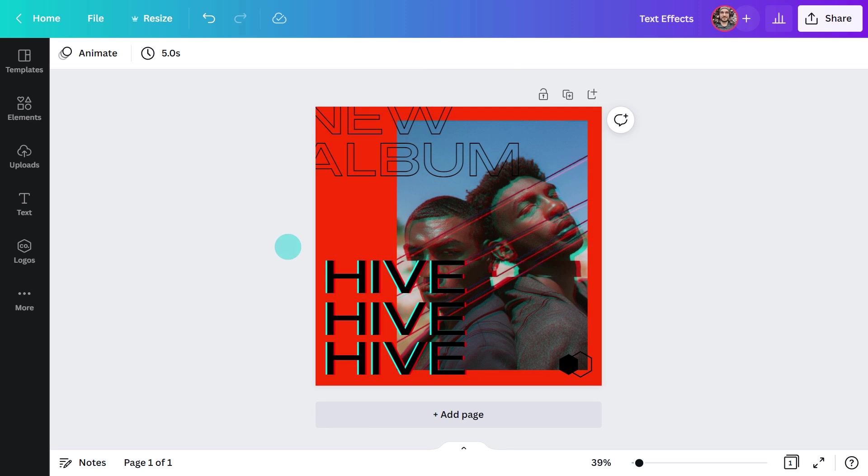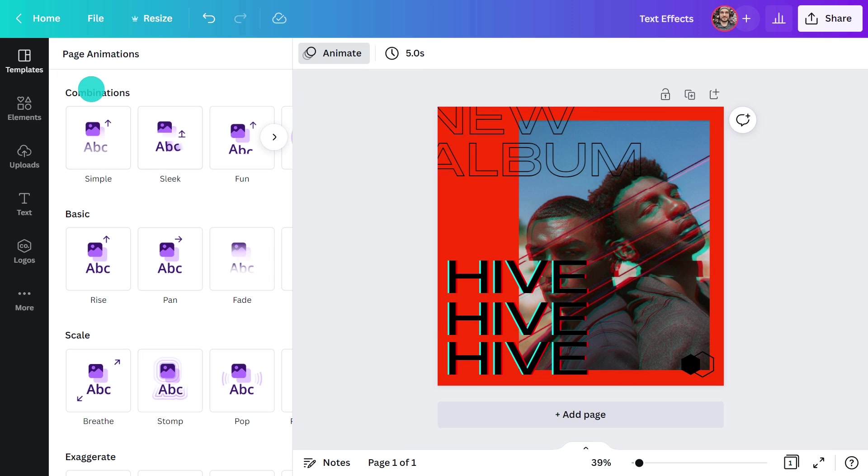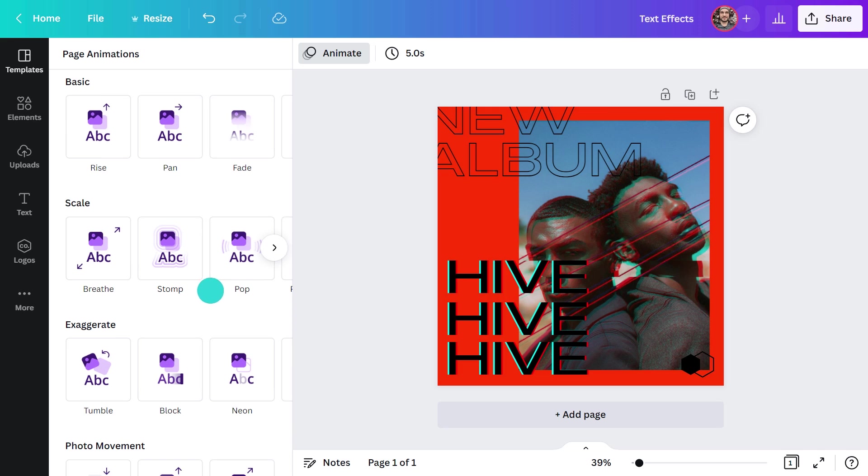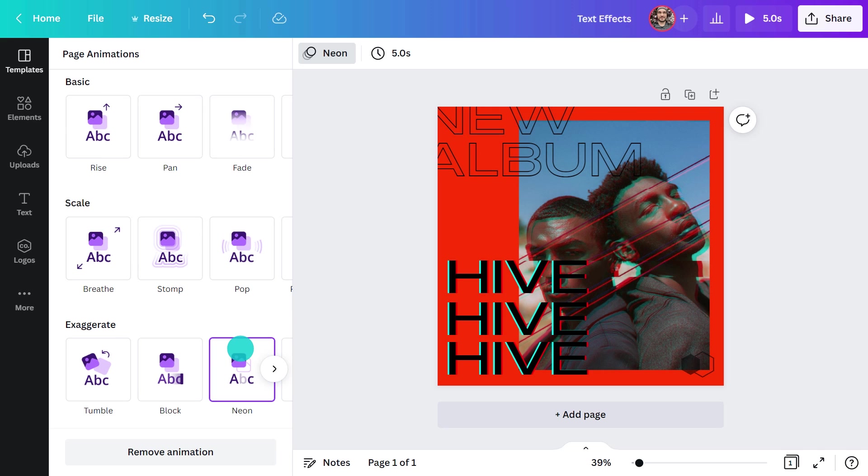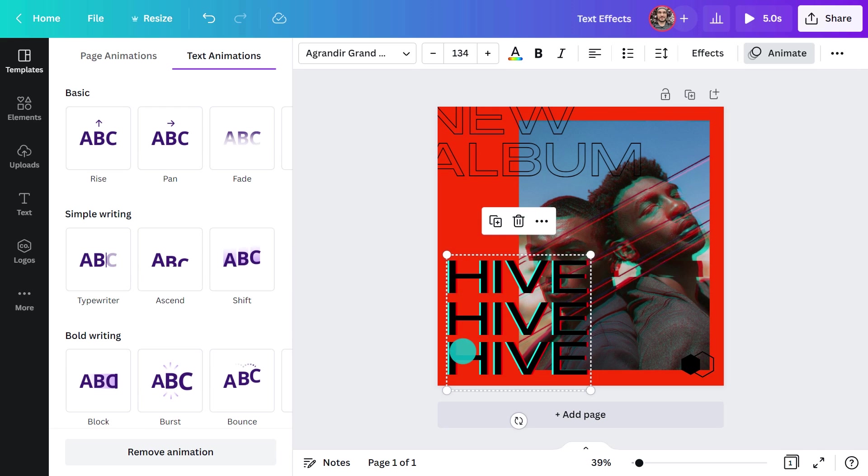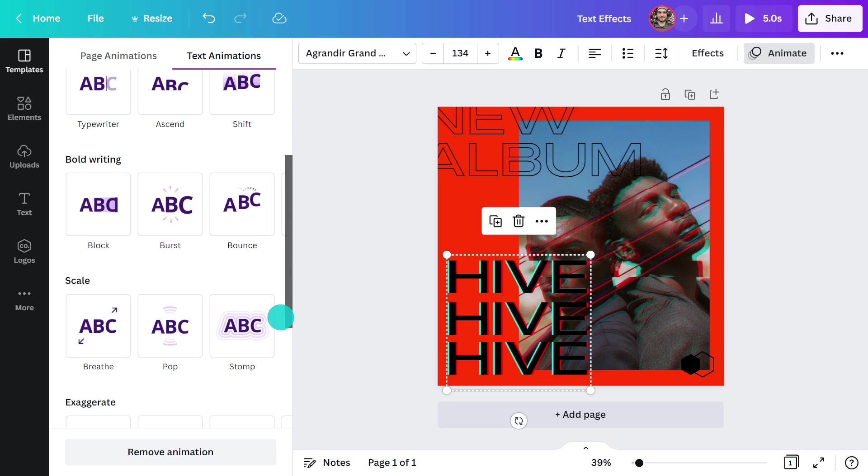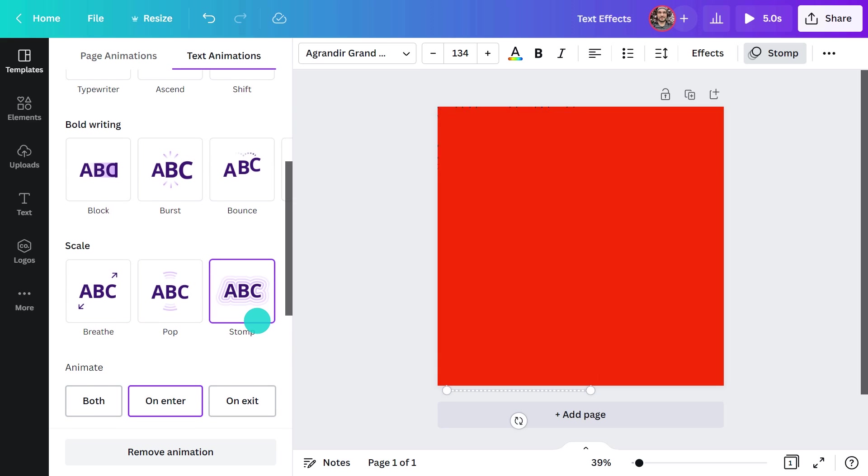On this one, I'm going to put a page animation of neon. And then on the text, I want something that really jumps out. Maybe stomp?